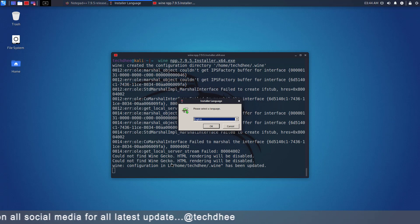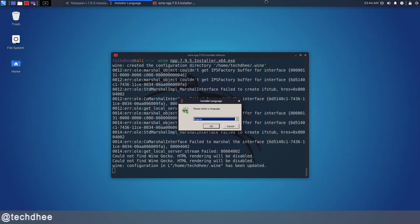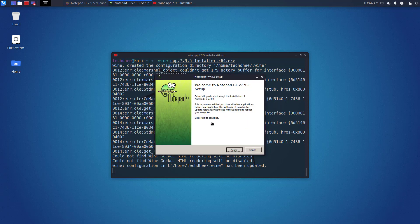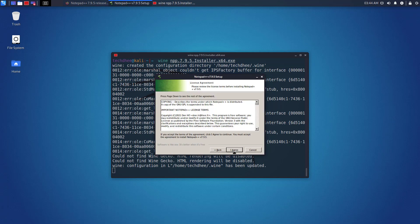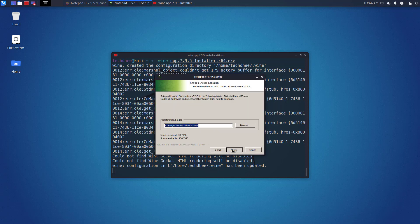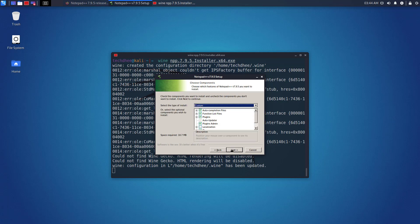Now you can install Notepad++ the same way you install it on Windows. Click on OK. Click on Next. Click on I agree. Click on Next.